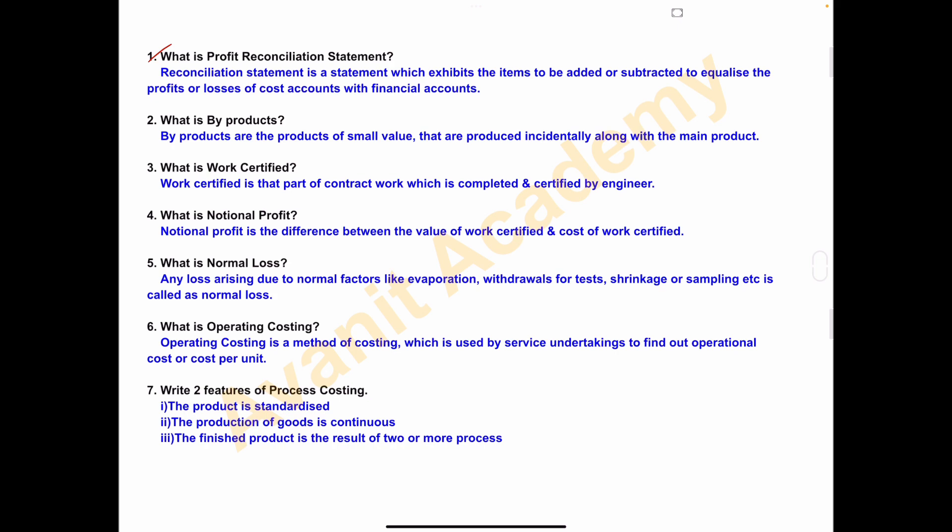Second one is what is byproduct? This topic is from process costing. Byproducts are the products of small value that are produced incidentally along with the main product.